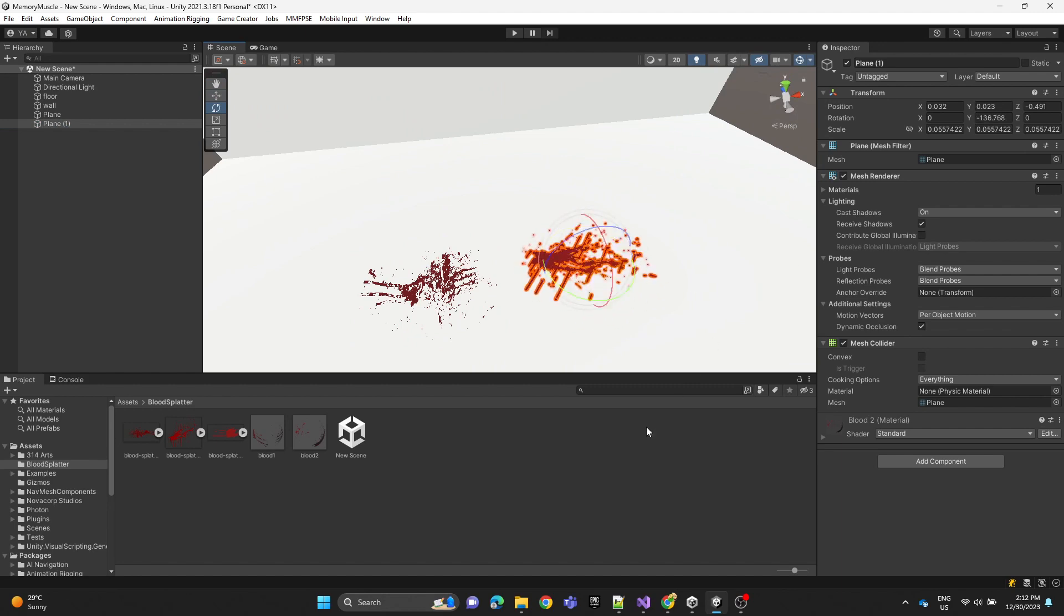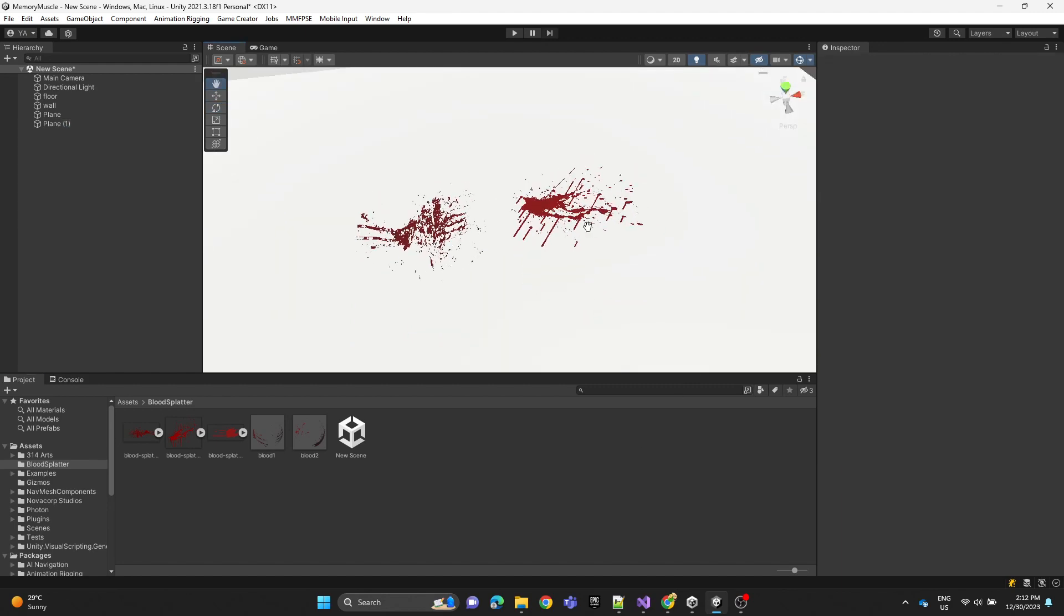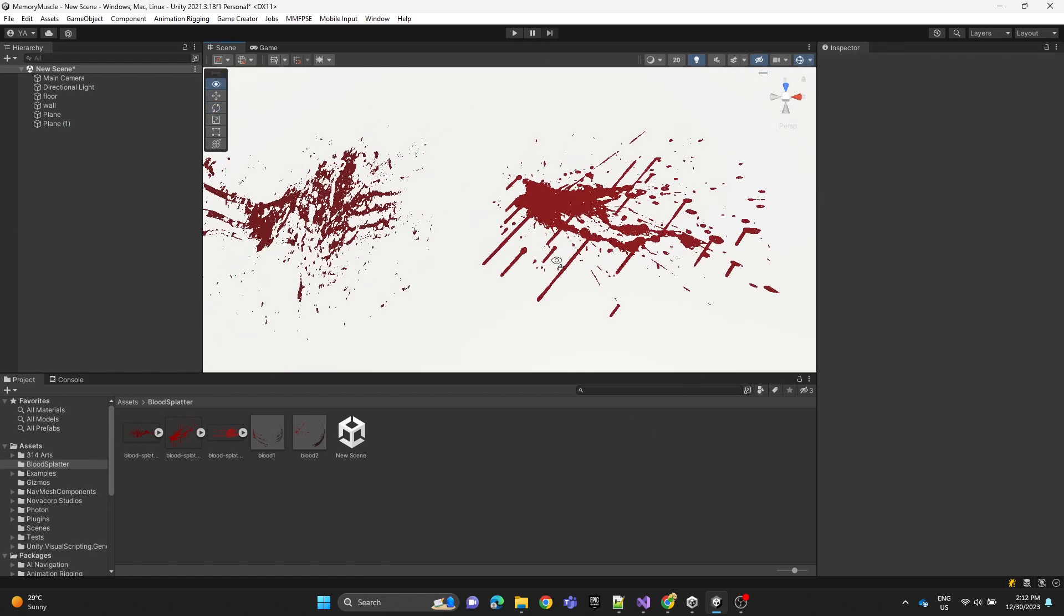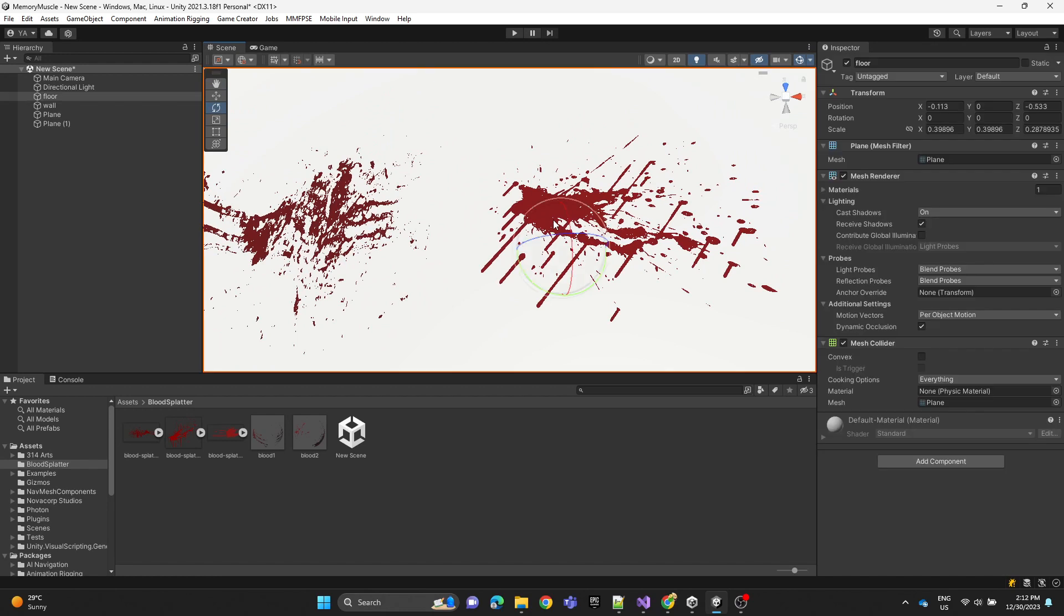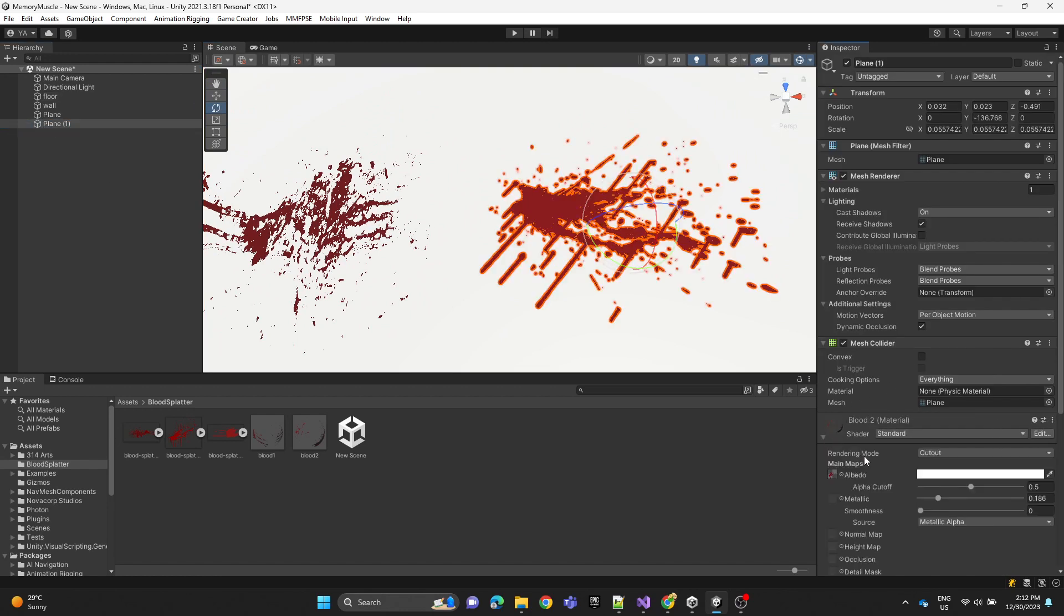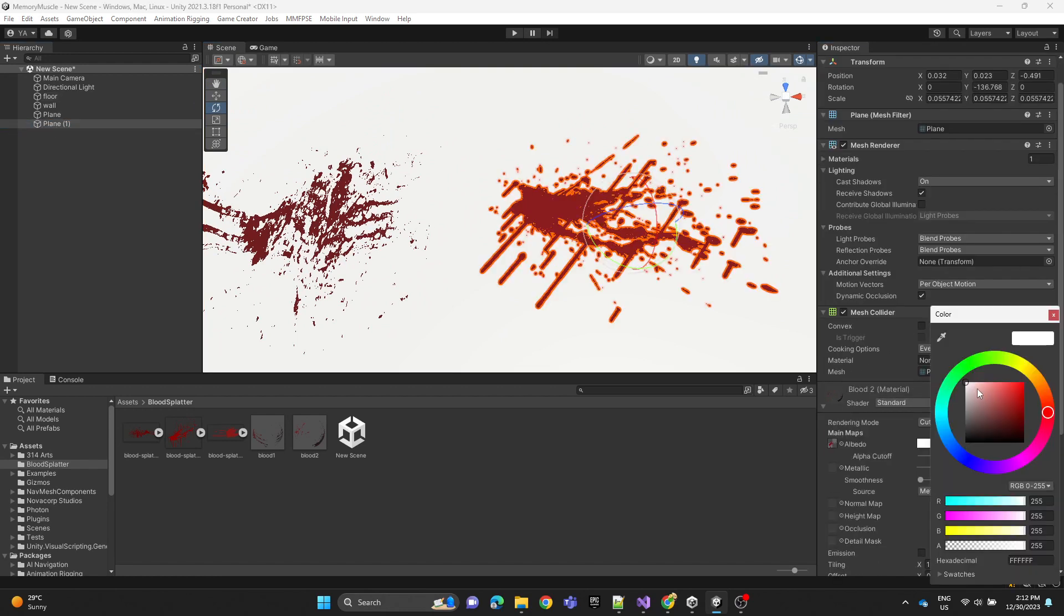Here as you can see, we can make the material darker to fit.